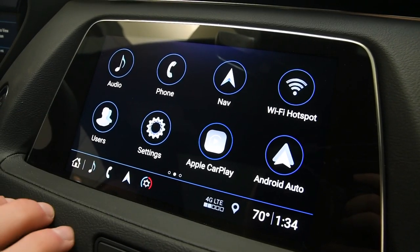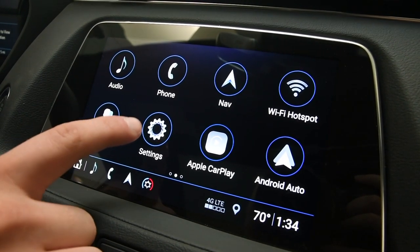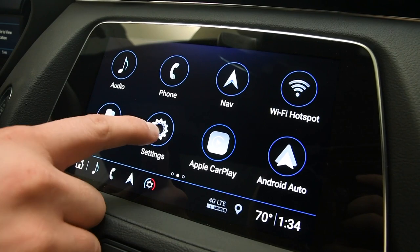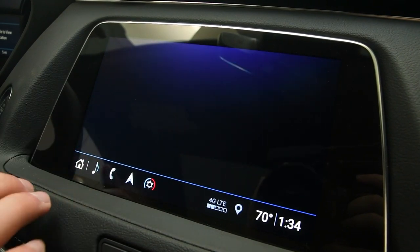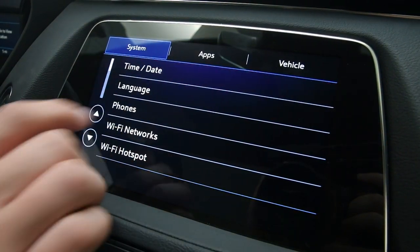My name is Austin Wick. Here I'm going to show you how to change the time on this 2019 Cadillac XT4. We're going to go to our settings here, then go to time and date.